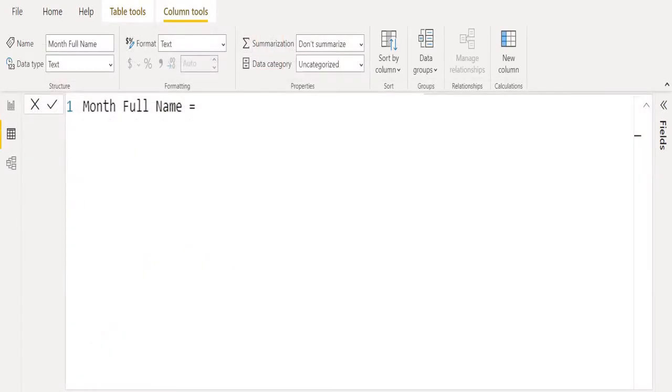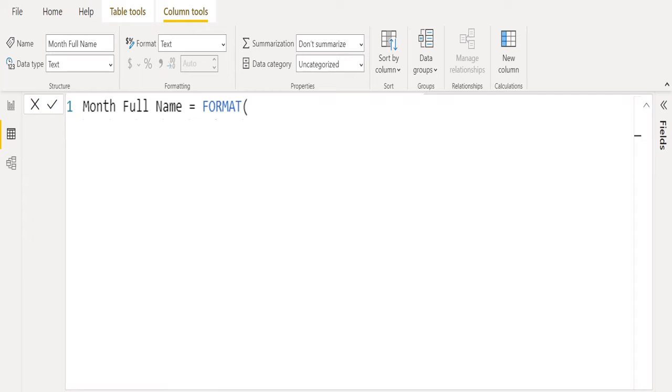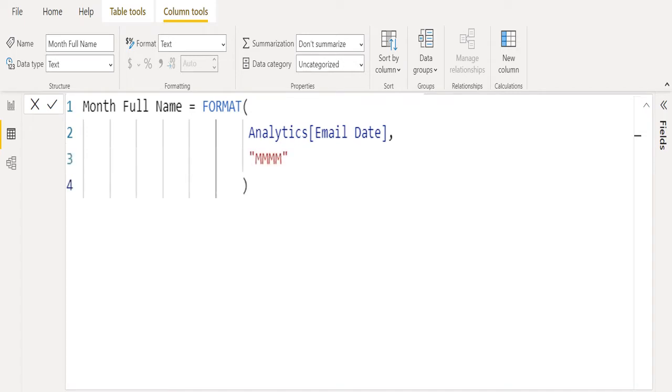We have created new calculated column and renamed it as month full name. We use the FORMAT DAX function to get a month name from date column. Select email date column from analytics table. We will convert the format of the date using FORMAT function and change the date as month using month format.